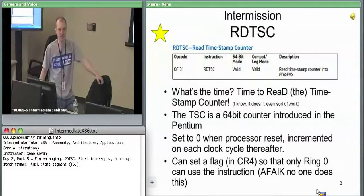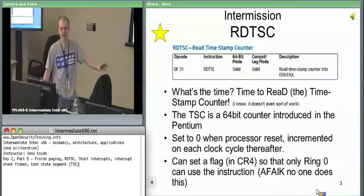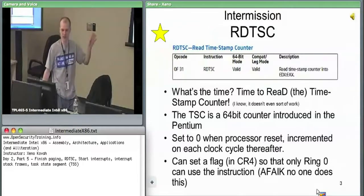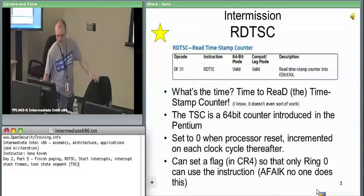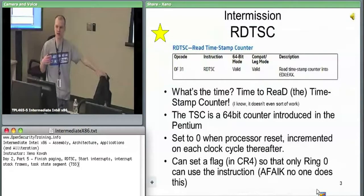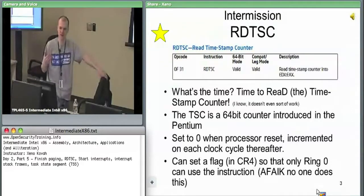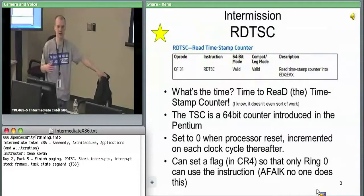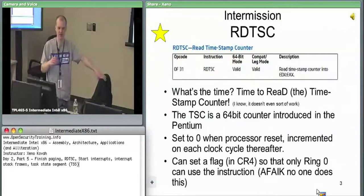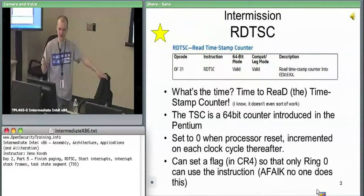Like CPUID, there are no parameters — you just execute RDTSC and it reads a 64-bit value, placing the upper 32 bits in EDX and the lower 32 bits in EAX. The timestamp counter is a 64-bit counter introduced in the Pentium. When you restart your computer it's set to zero, and every clock tick increments it by one. Clock ticks refer to megahertz, gigahertz, and so on — your CPU speed determines how fast it increments relative to real time.